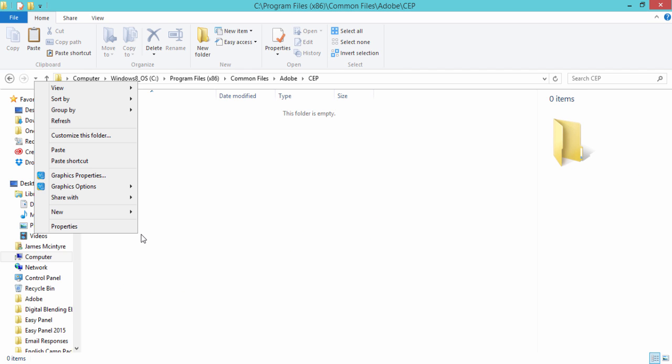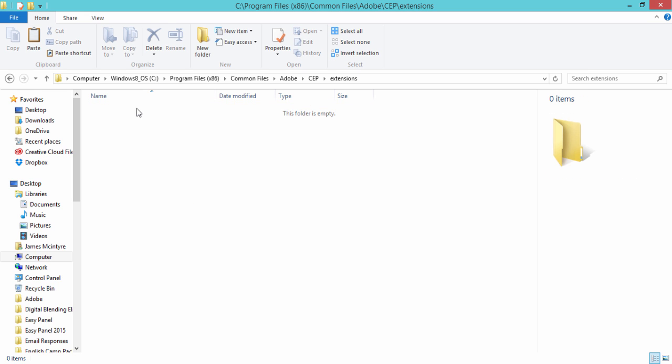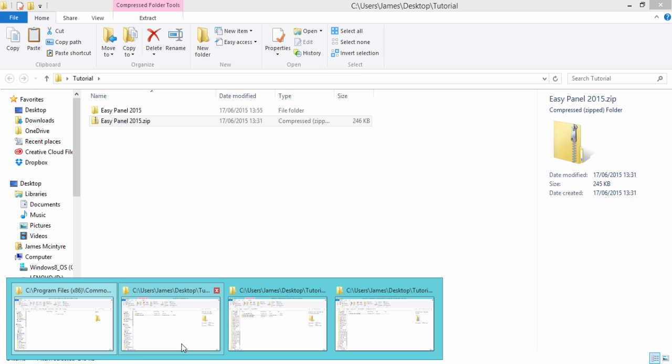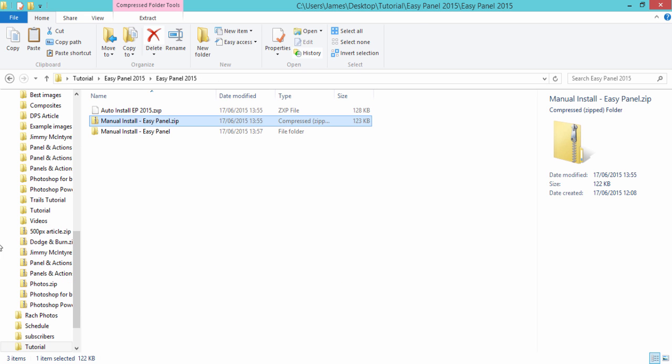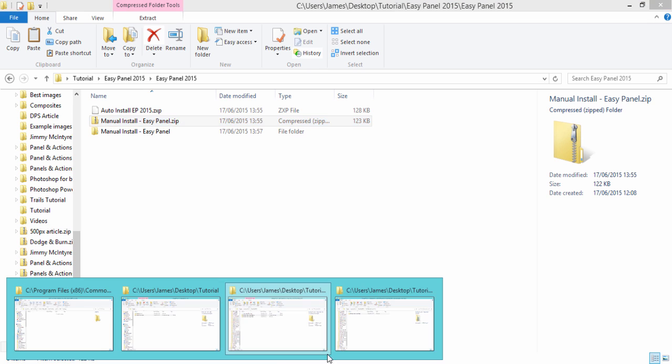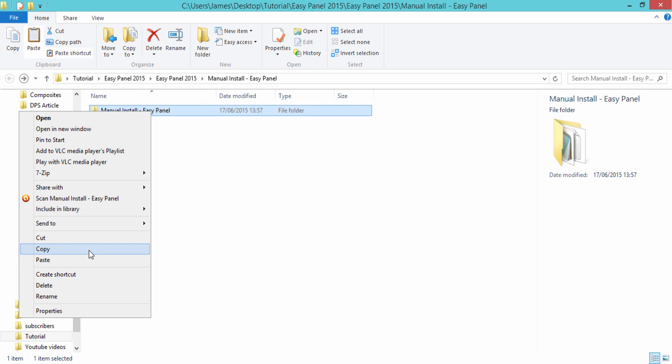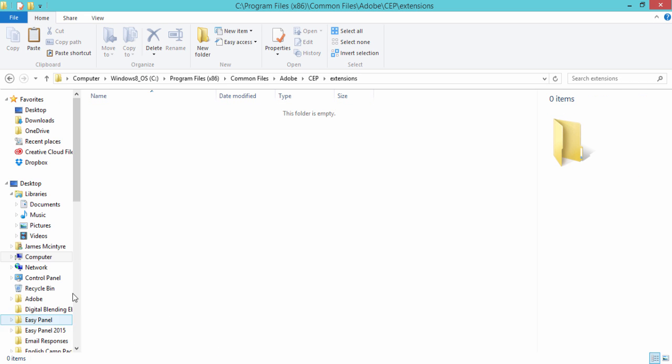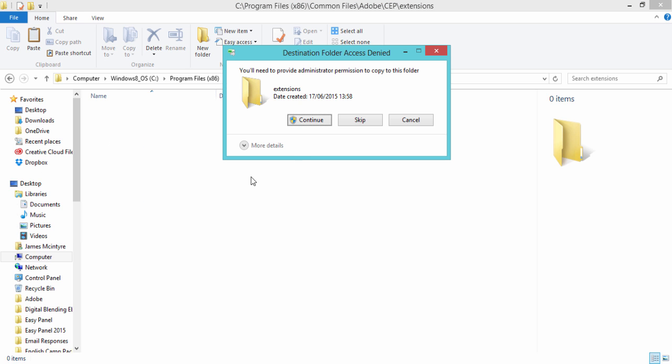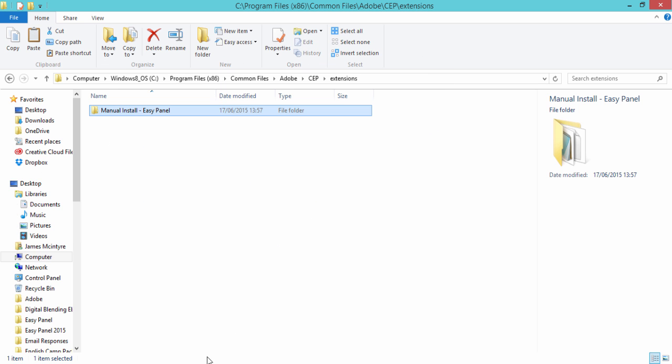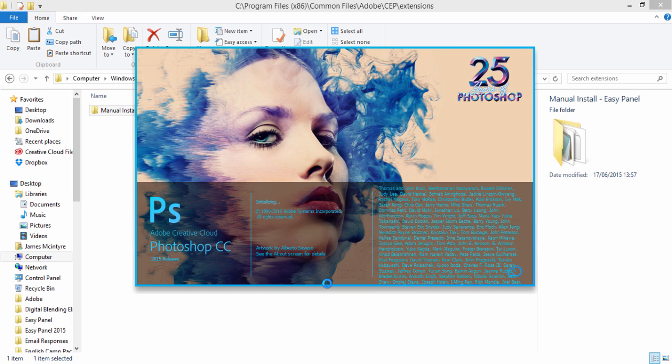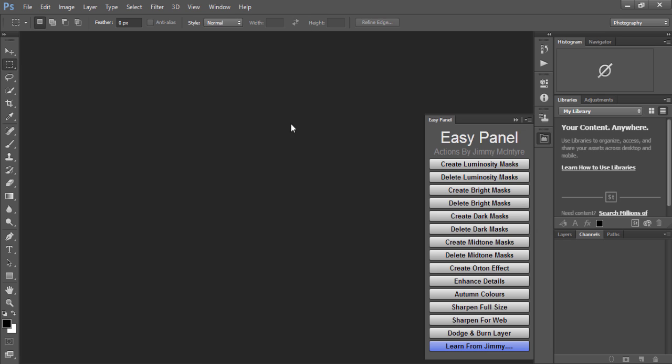And now we have our new folders set up so we need to go back to the EasyPanel file that we have before I believe it was this one I have too many things open press copy and copy it into extensions and press continue and now when we open up Photoshop and we go to window extensions you'll see the EasyPanel again.